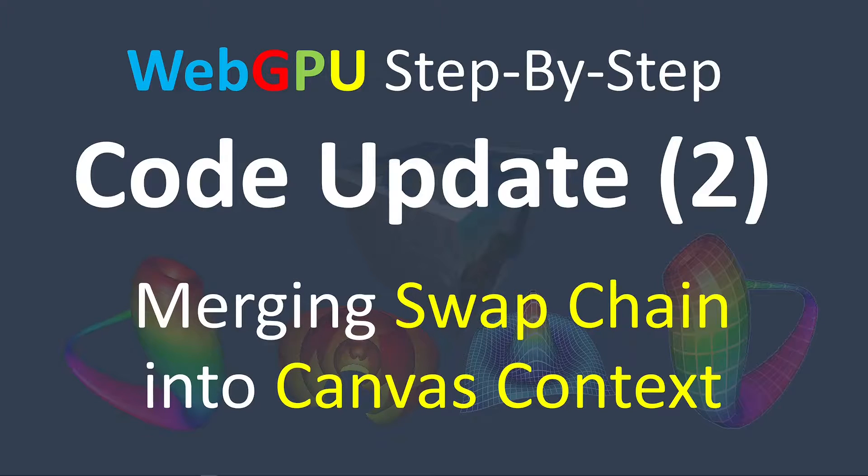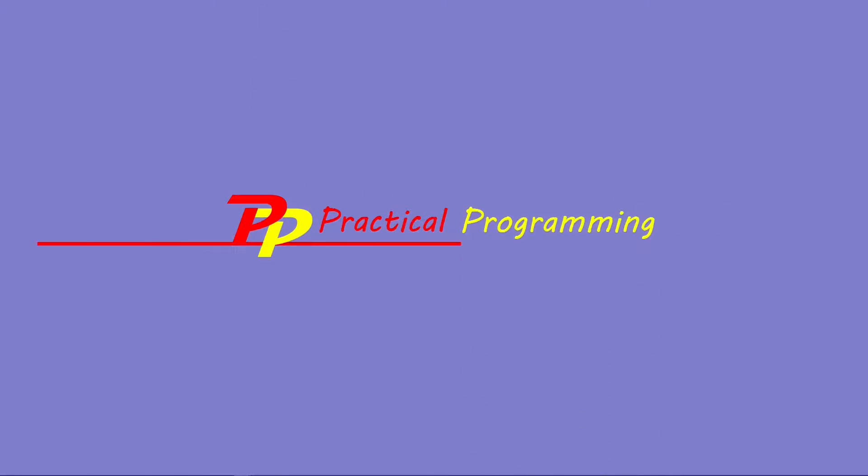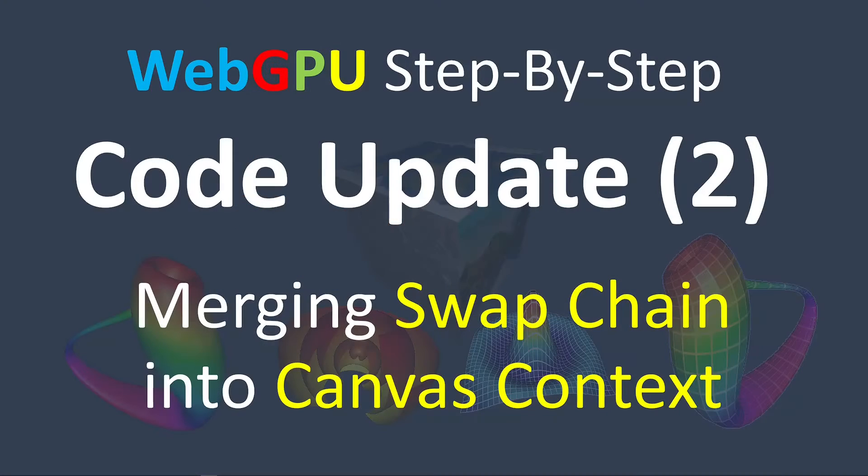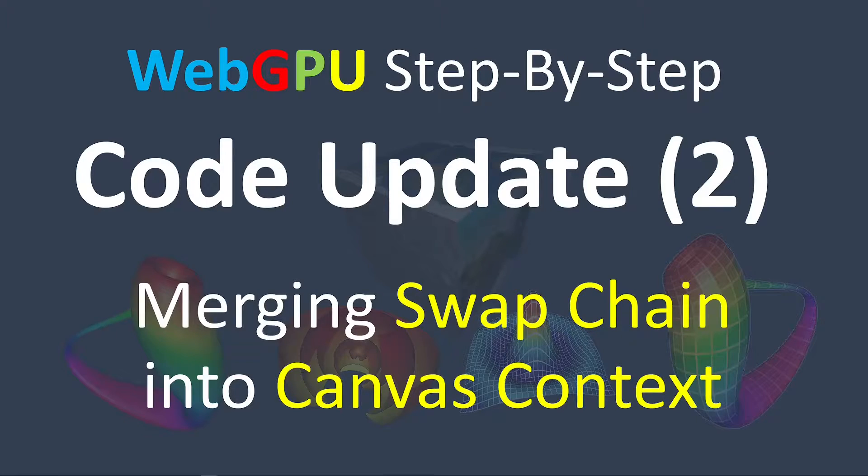Hello, I'm Jack. Welcome to the Practical Programming channel. In this video, I will discuss another code update for WebGPU applications.